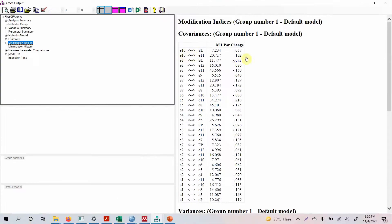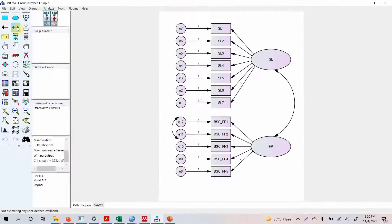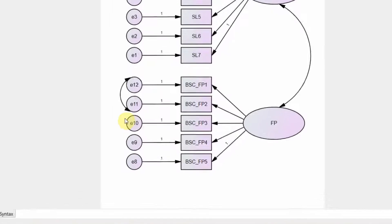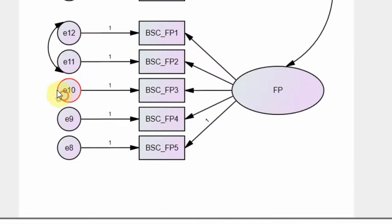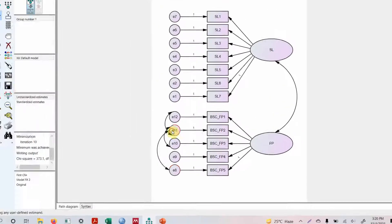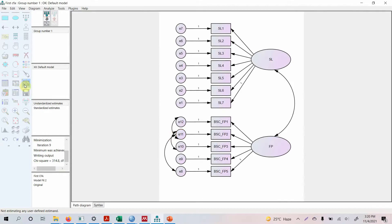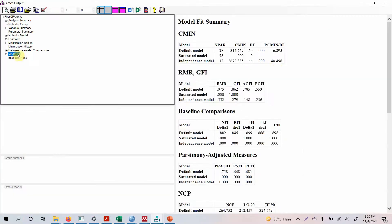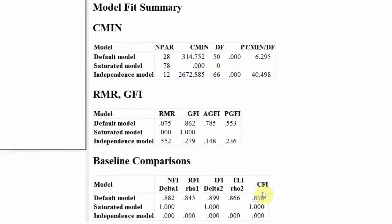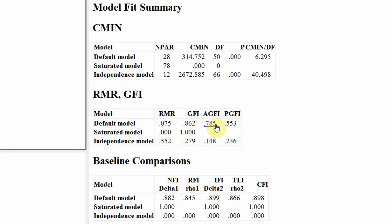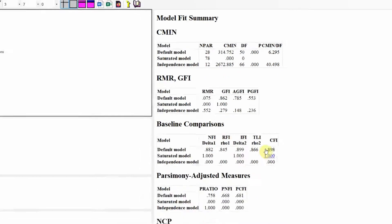Look at the model fit. Well yes, it's improved, still quite a long way to go for a GFI.